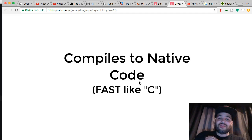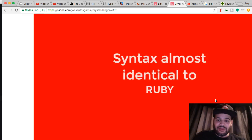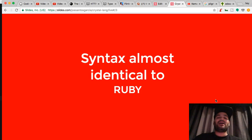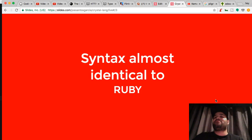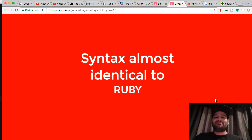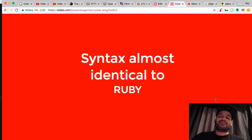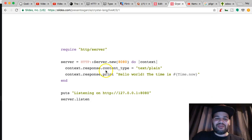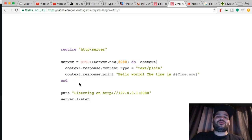It compiles from Crystal straight to bytecode. The syntax is almost identical to Ruby, which is why I fell in love with this language. If you guys have done Ruby, Rails, or Sinatra, you would know exactly what's going on here, which is amazing.